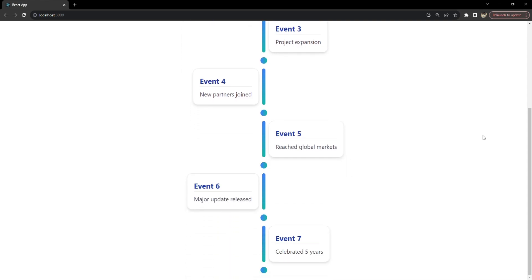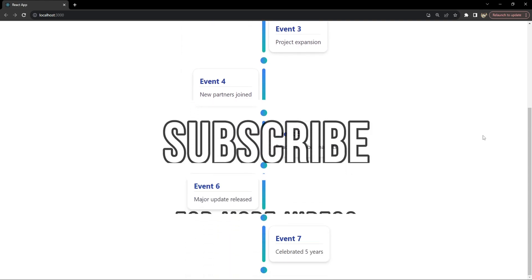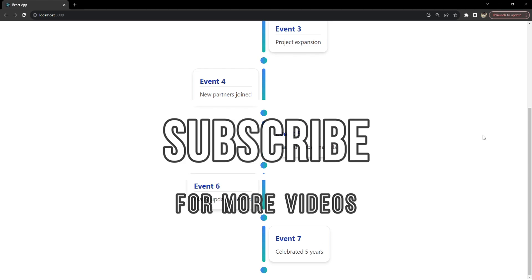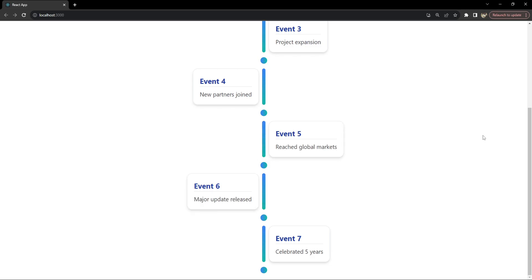And there you have it — an interactive timeline built in React and styled with Tailwind CSS. I hope you found this tutorial helpful and that it inspires you to create amazing things in your projects. If you have any questions, thoughts, or suggestions, feel free to drop them in the comments below. Don't forget to subscribe for more tutorials like this. I'm Nitij and it's been a pleasure guiding you through this project — thanks for watching and happy coding!